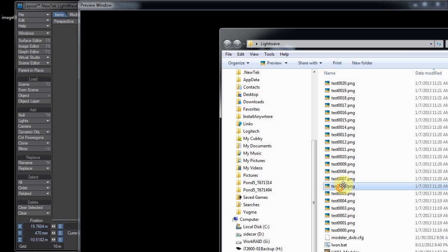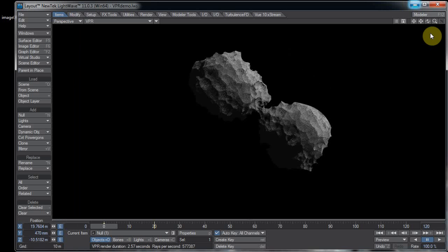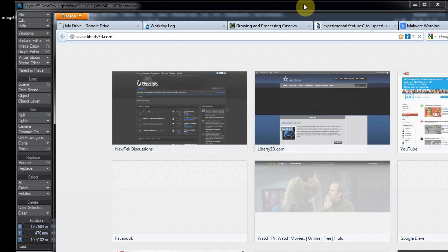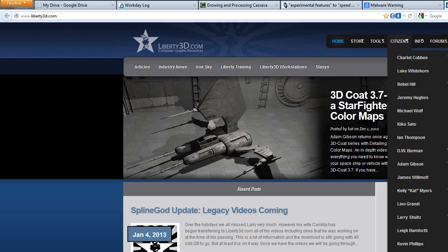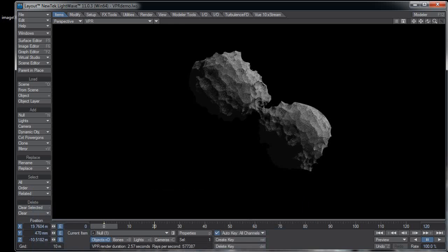This video took a little longer than I thought it would, especially since it was the second time through. Come on over to Liberty3D.com to check out our training. You can find it under Citizens, Dana Berman or DW Berman, Dana's Videos. Also subscribe to this YouTube channel and we'll share in the experience of learning together. I'm trying to put up a video or so a week, so hopefully we'll have learning experiences together. I'll see y'all later.